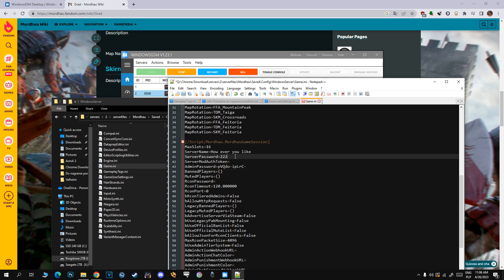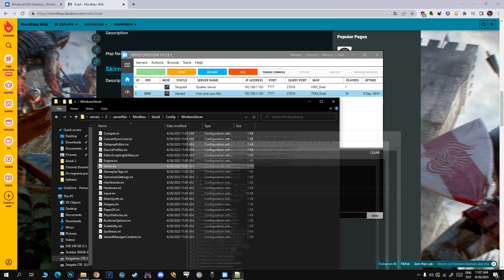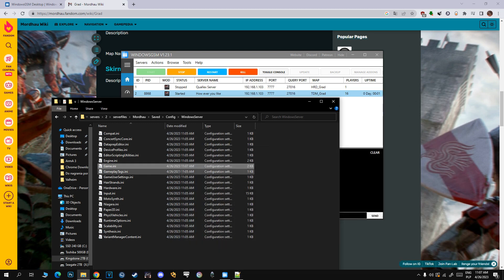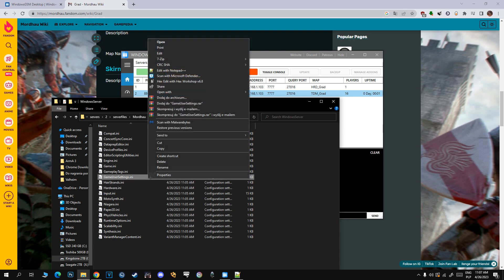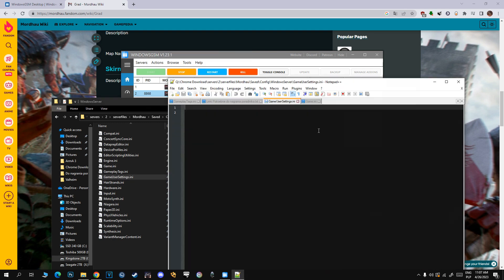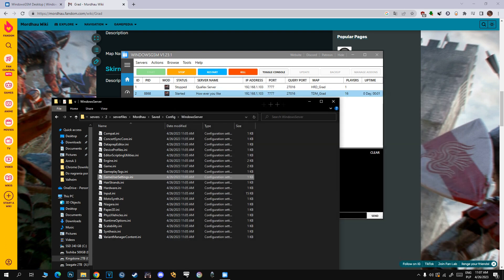Now I will show you how to join your server when you set a password so only your friends can join, because the server will pop up in the browser in game. I set the password to 111 and I will show you how to join your server.